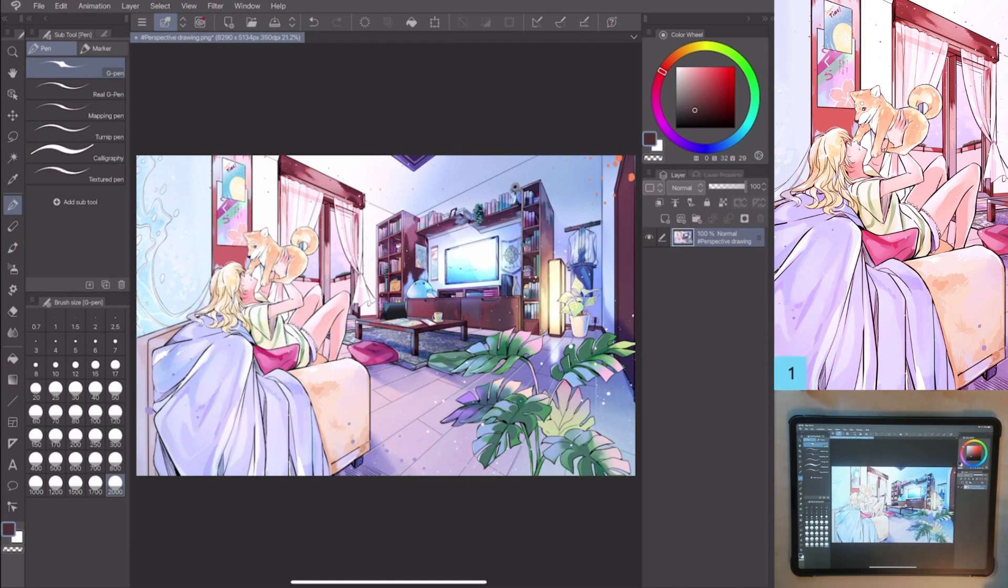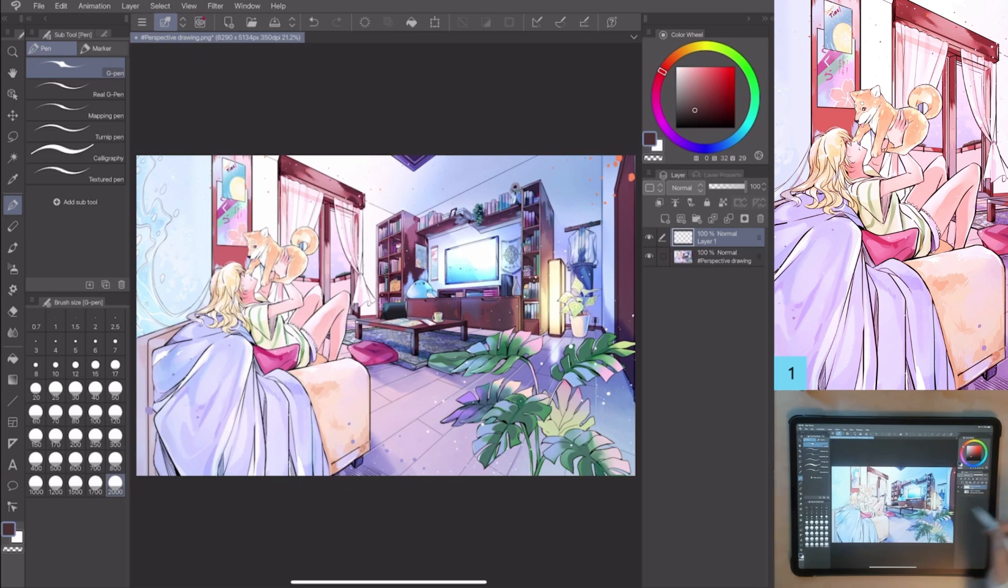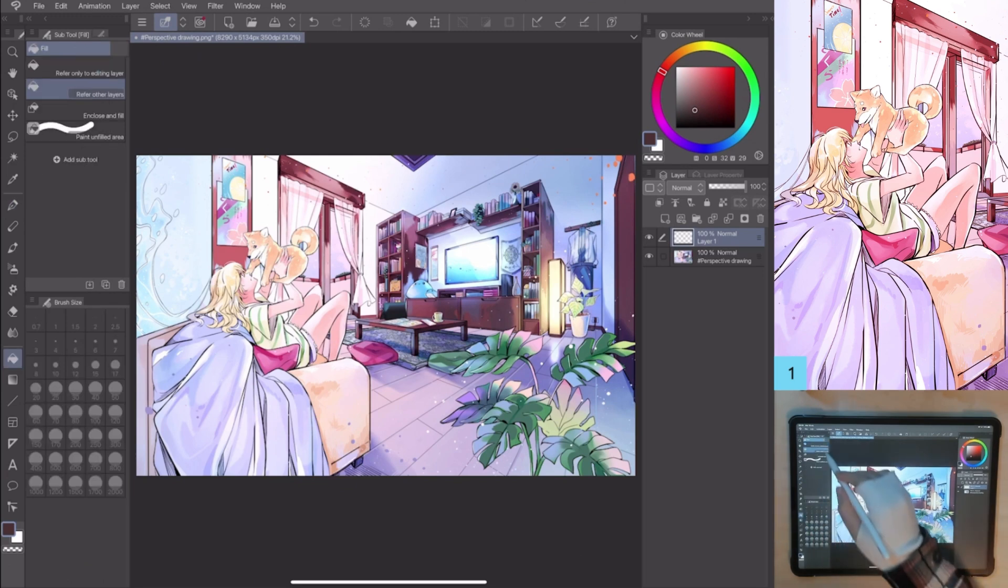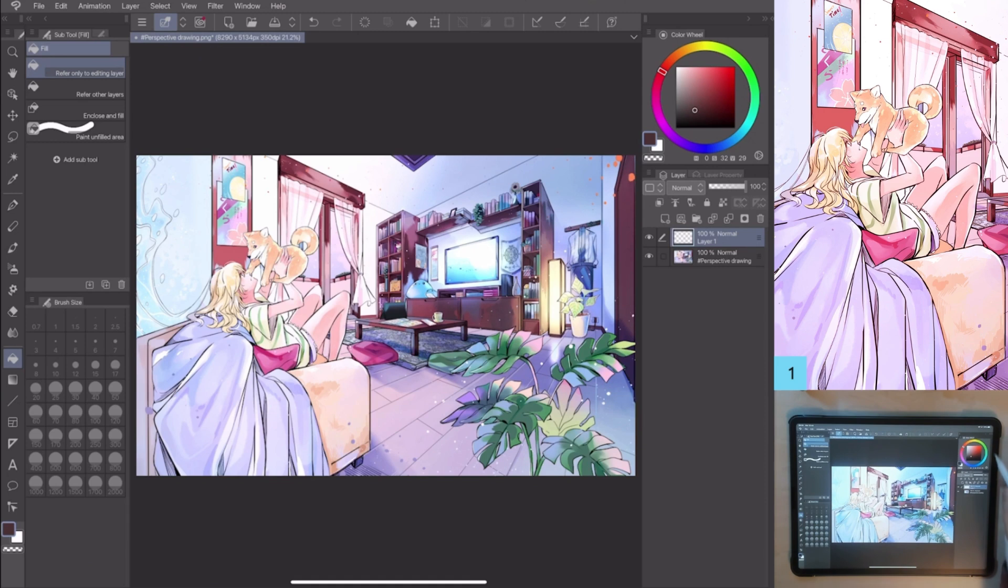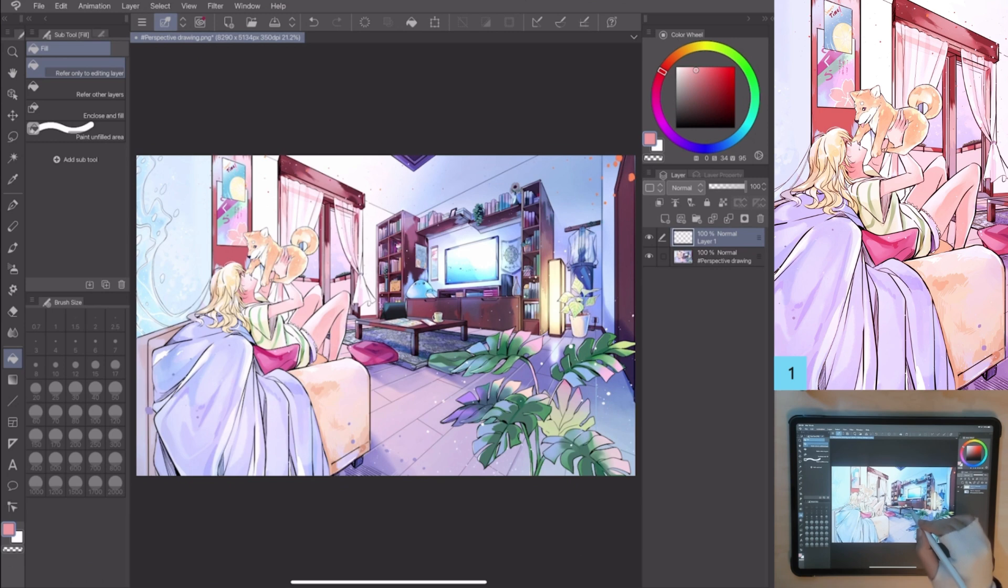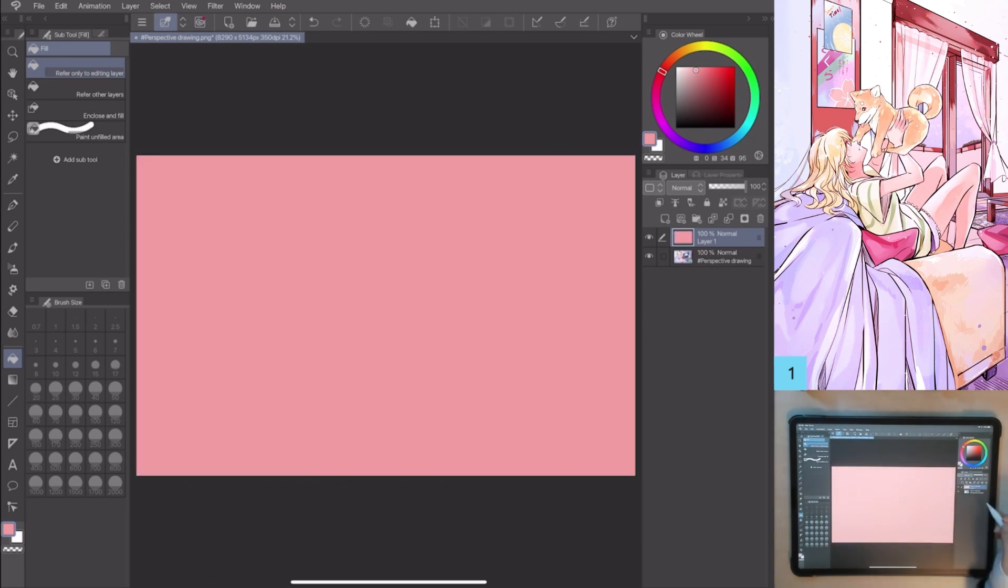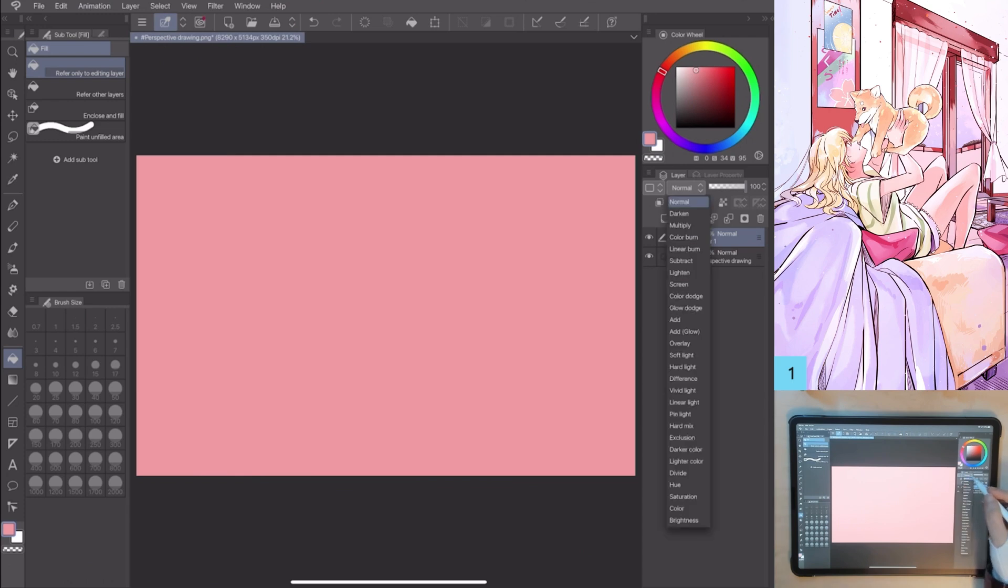The first technique is using one color. Create a new layer. Then, go to tool, fill, refer only to editing layer, and fill the layer with your favorite pastel color. I used a pink-red color. Once colored, go to the layer property Soft Light.